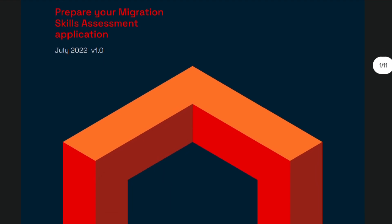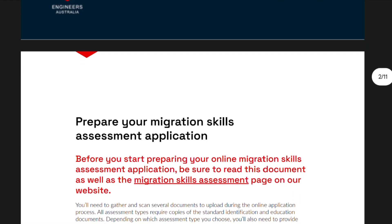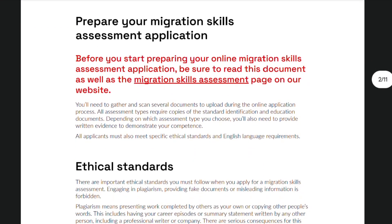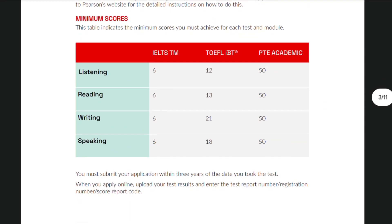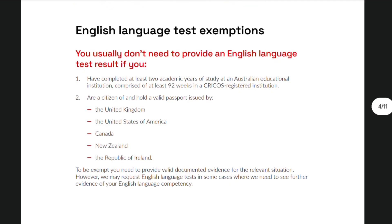The next document gives you a more detailed guide in order to prepare your Migration Skills application. The first major requirement that you need to submit is your English Language Competency. EA recognizes three English Language exams for your application, namely IELTS, TOEFL, and PTE. However, if you're a citizen from one of the listed countries, you are exempted and you don't need to provide an English Language Test result.